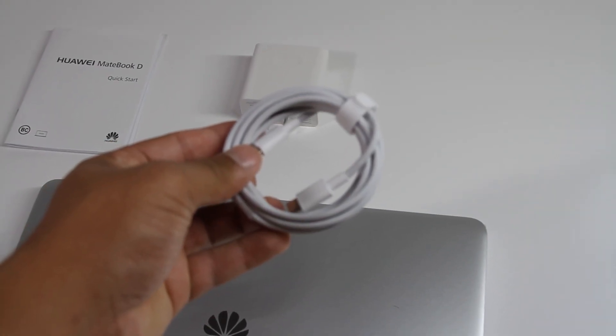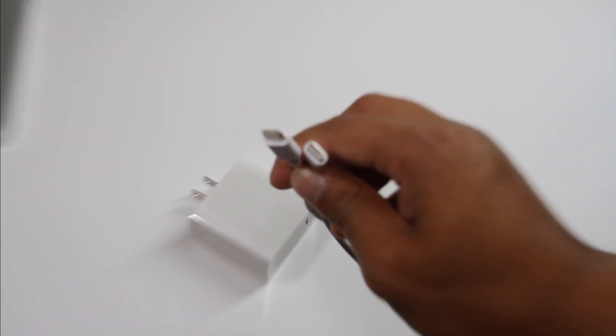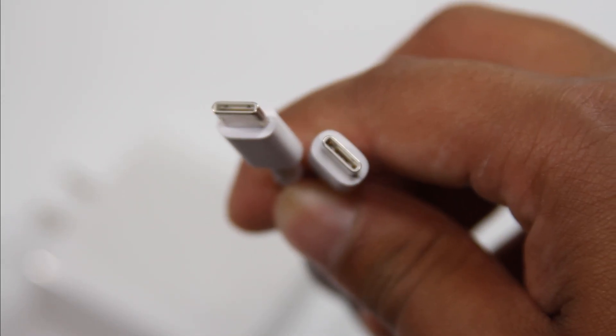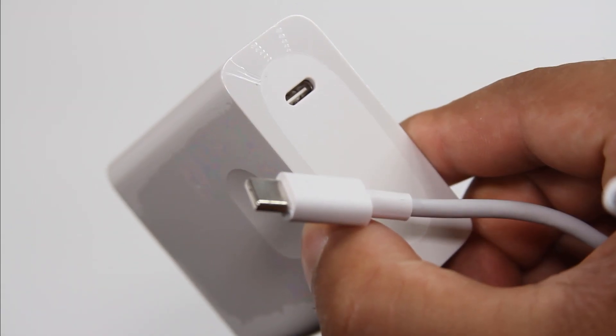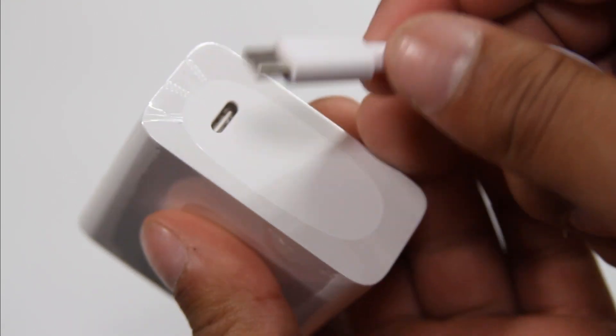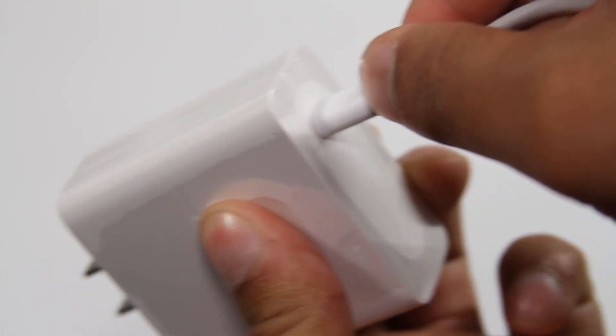The MateBook D charges via a USB Type-C cable. I've never seen this, but both sides of the cable were made out of the USB Type-C output, and the adapter and the cable have a minimalistic design, which I do appreciate.